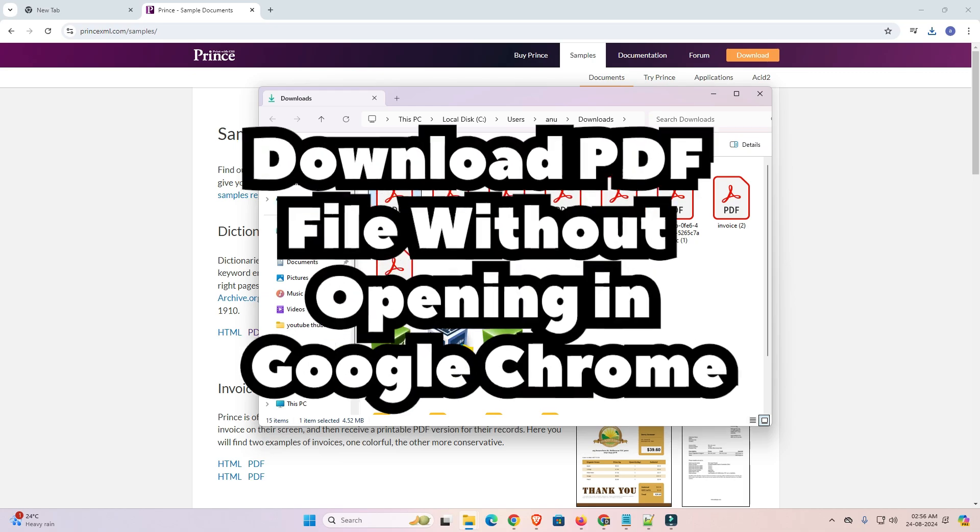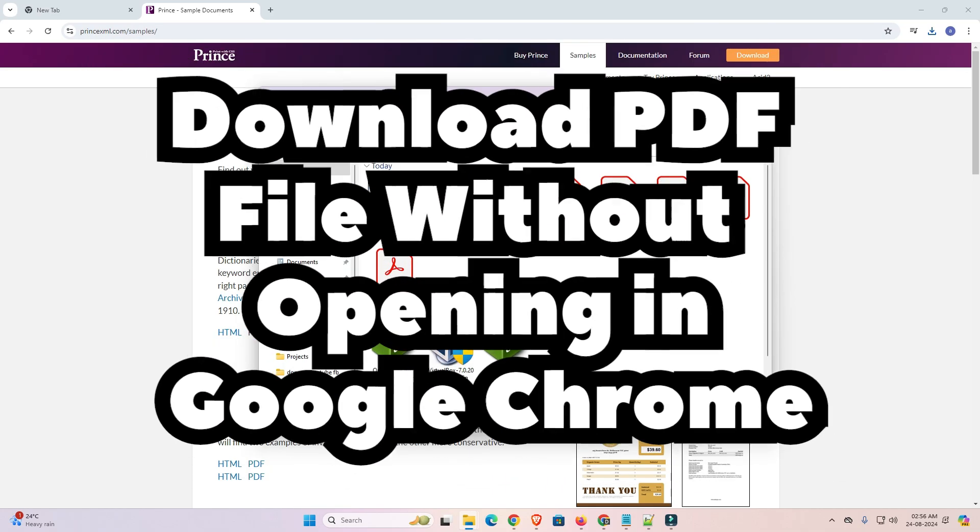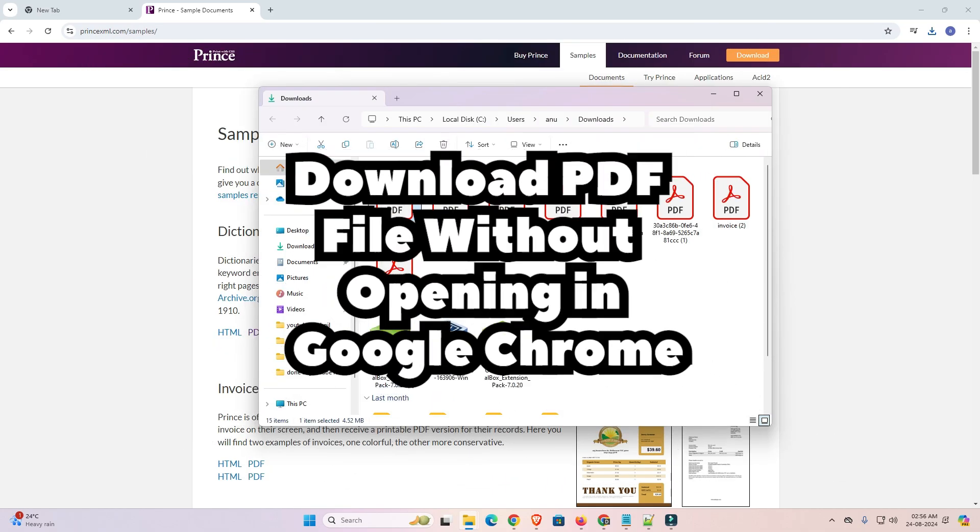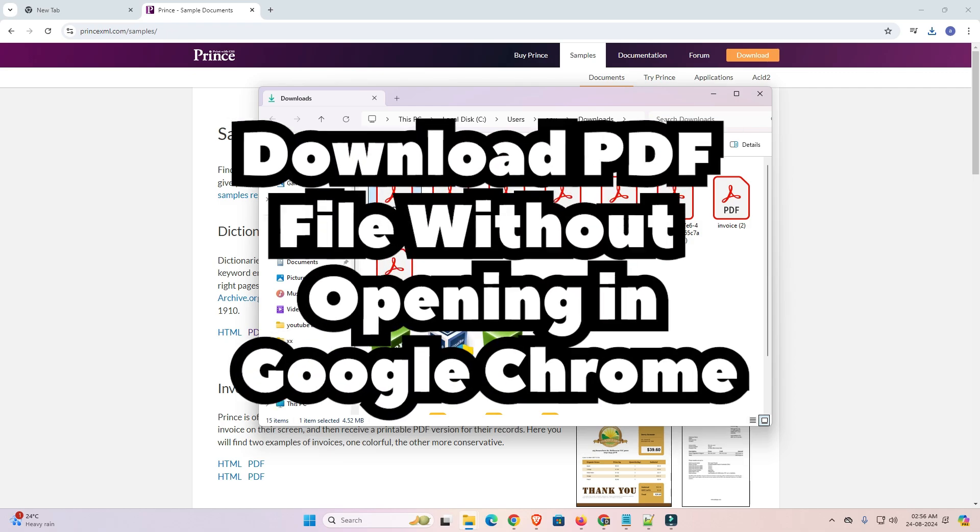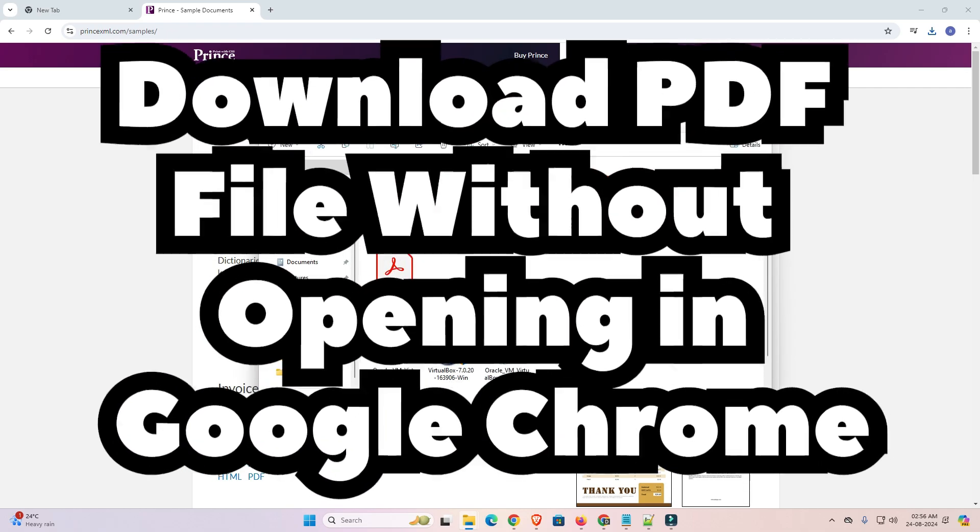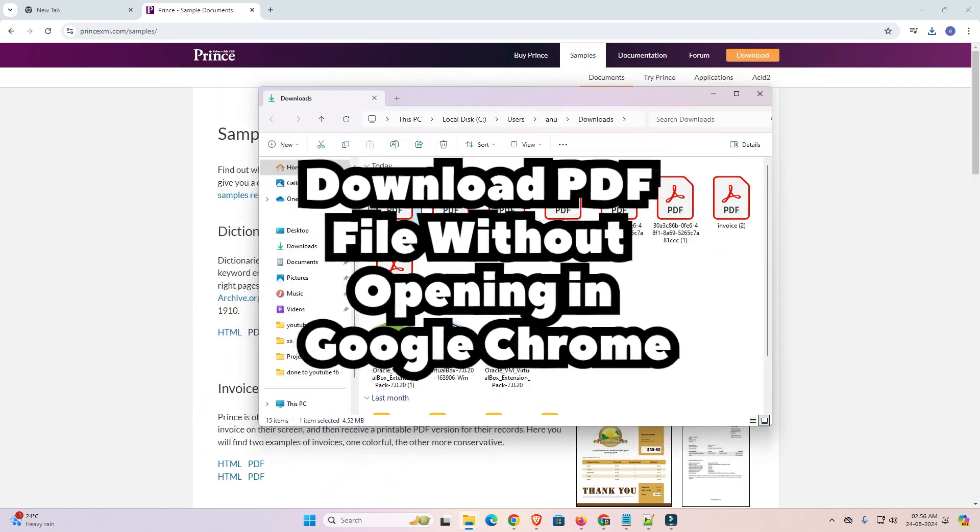So guys this is the simplest way to solve this simple problem on Windows, Mac, Linux or any other operating system, PC or laptop.